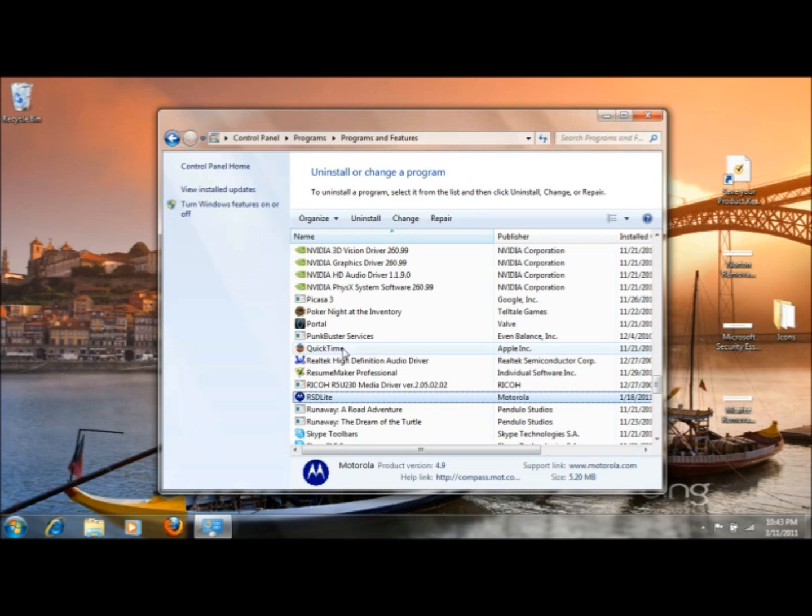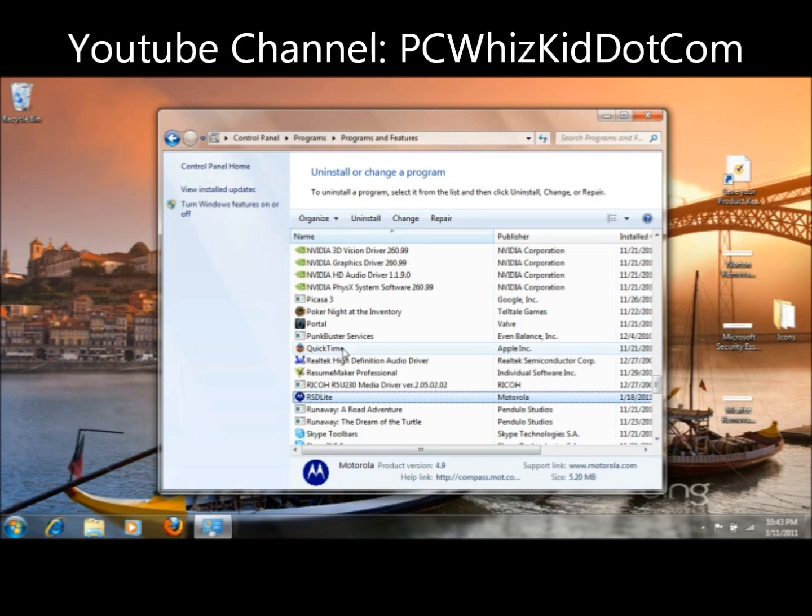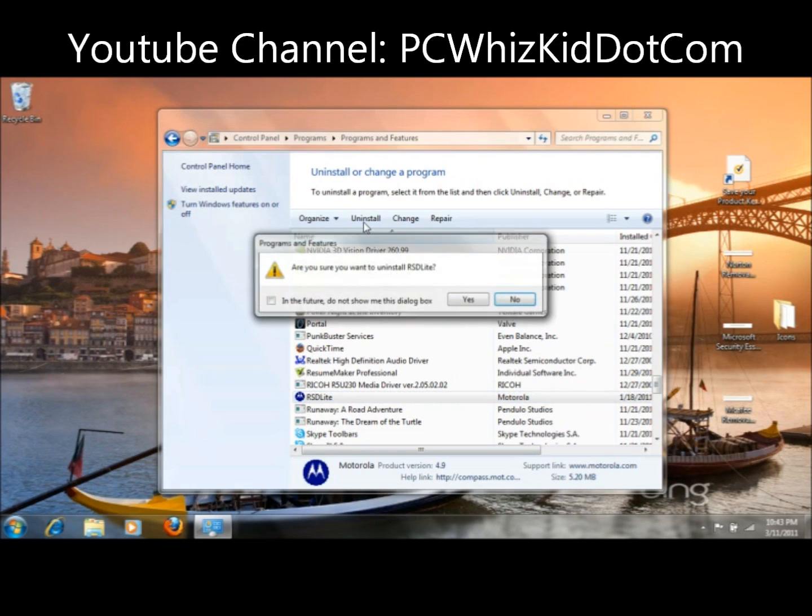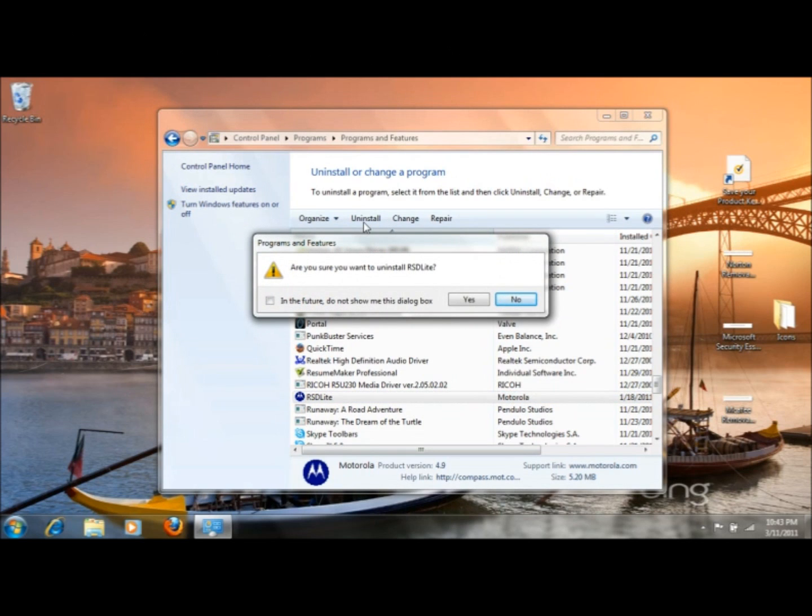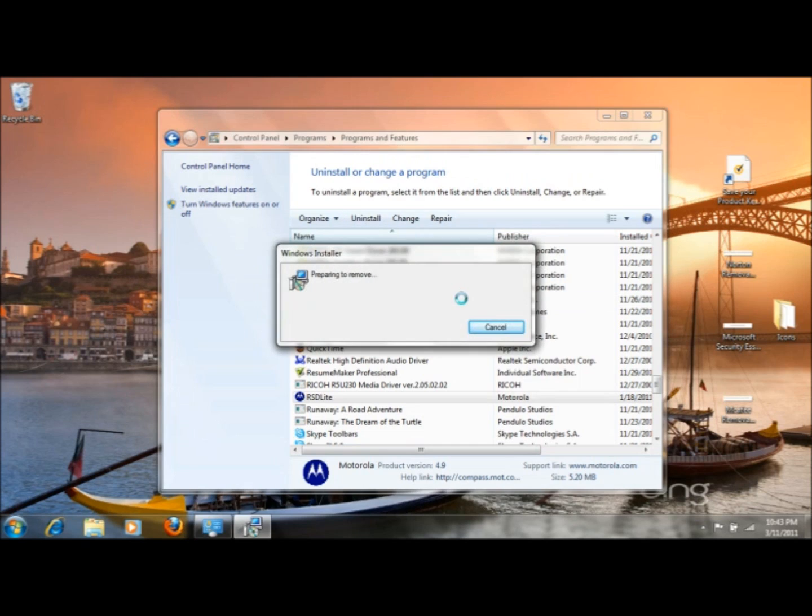So again, we're going to be looking for Norton. Maybe listed under Norton, Norton 360, Norton Internet Security. It could be listed under the creator of Norton's name, which is Symantec. So you can look under the S's for that. Usually it's a circular yellow icon. When you've located it, click on it just like I've clicked on this one here. Click the Uninstall button. It'll probably prompt you, asking you if you're sure you want to uninstall it. You can say yes.